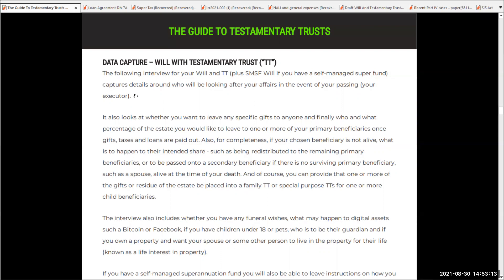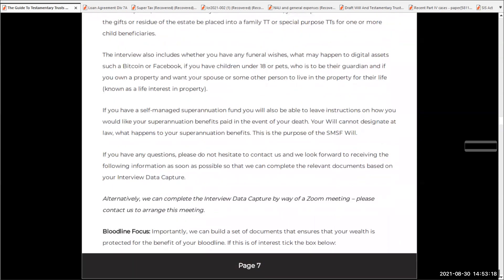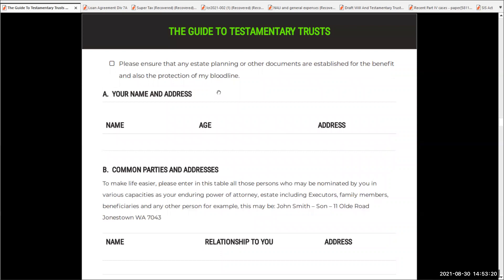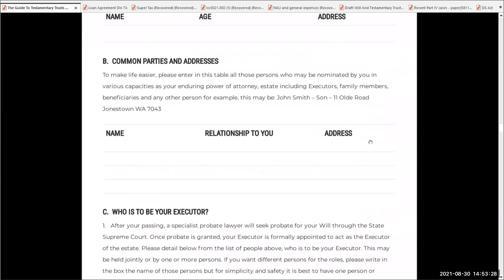The data capture is simply an interview form that will go through that process for us. What I want you to do is put in your name, your age, and your address, and then all the people who may be related to you — for example, your spouse. So it might be Mary, spouse, address. If it's the same address, just say same address. Then your children, and then also your grandchildren as well.